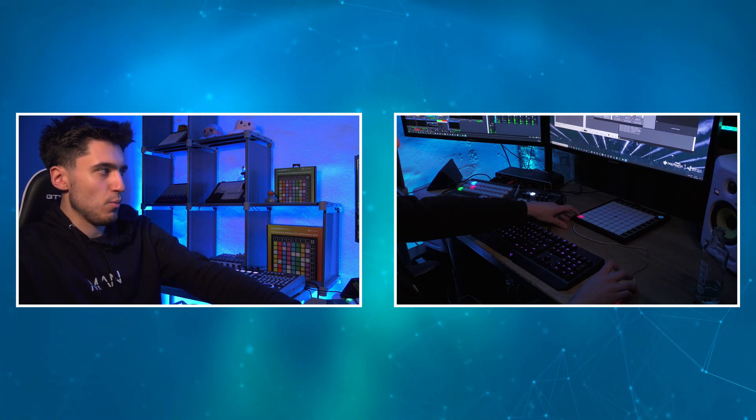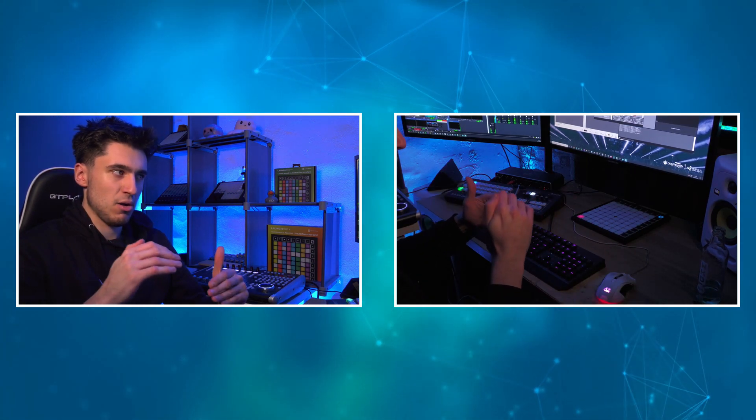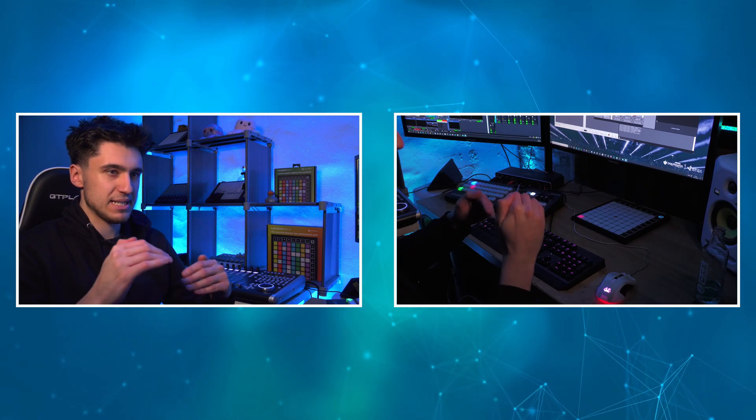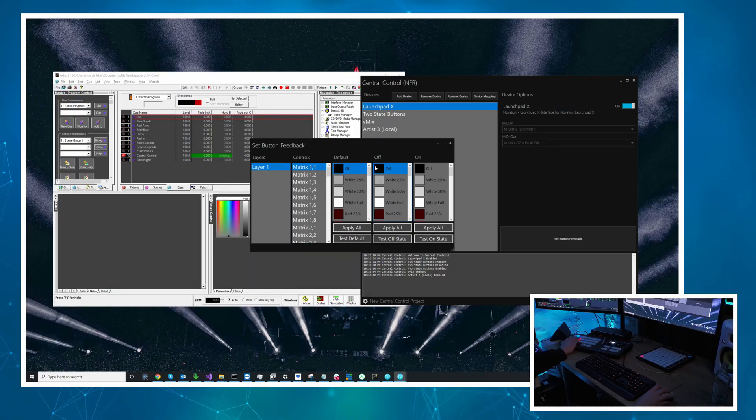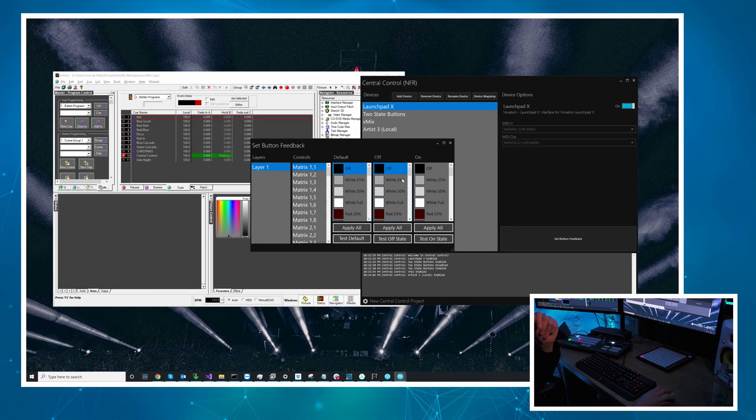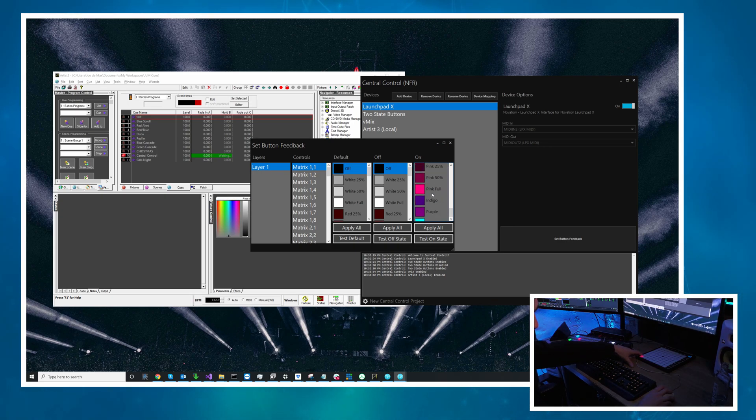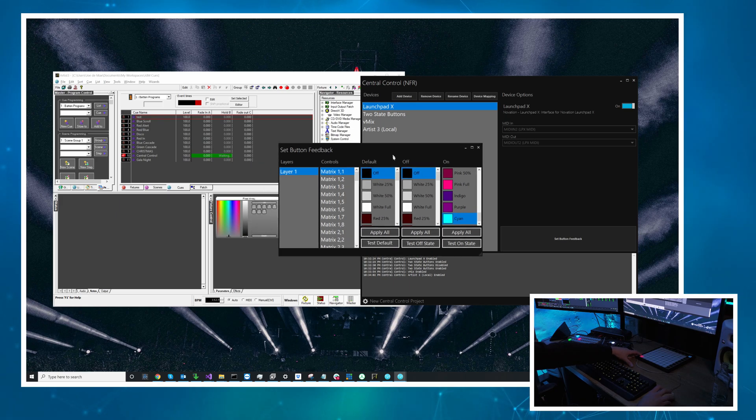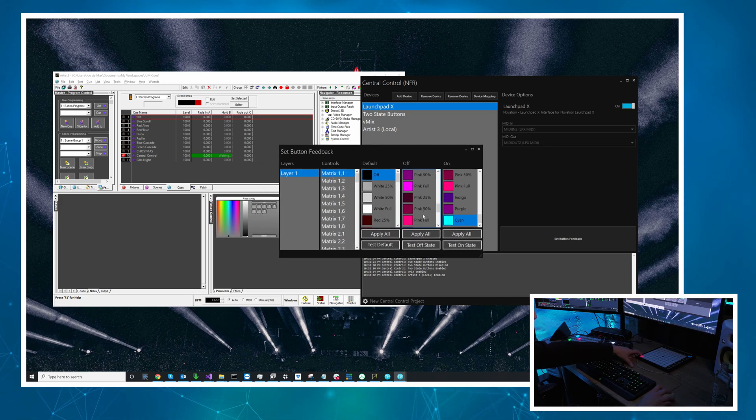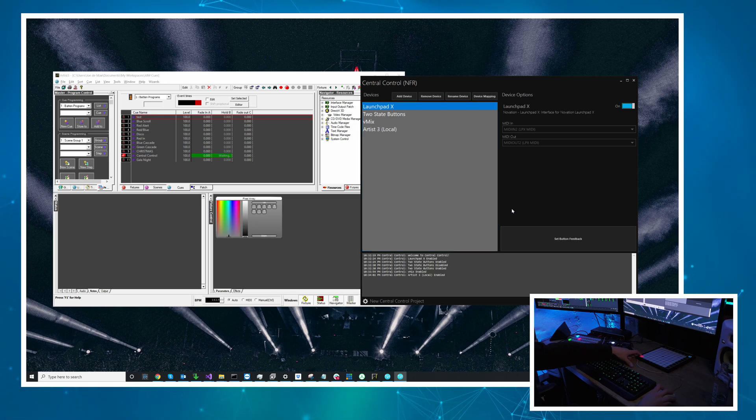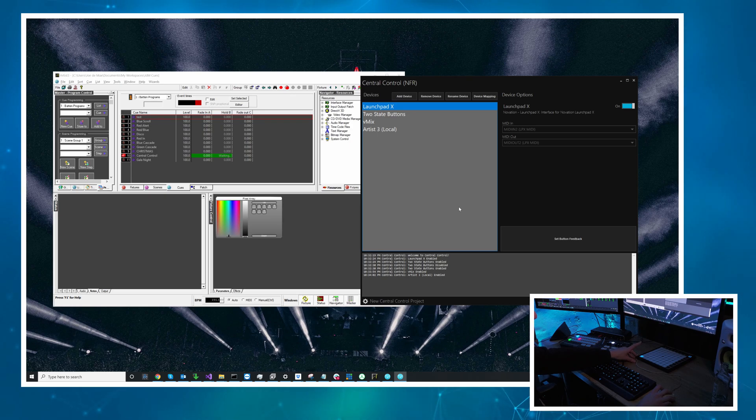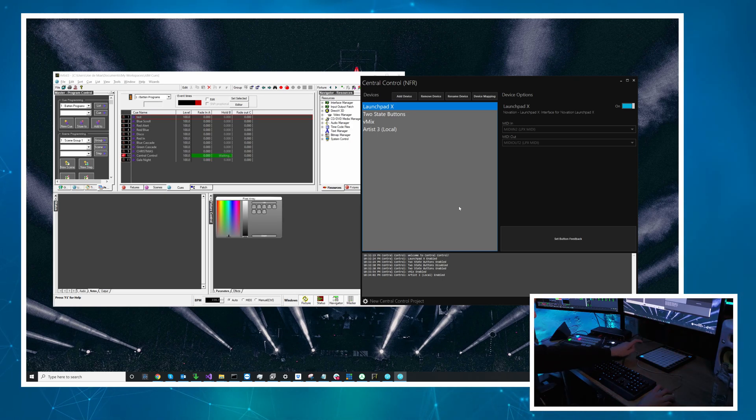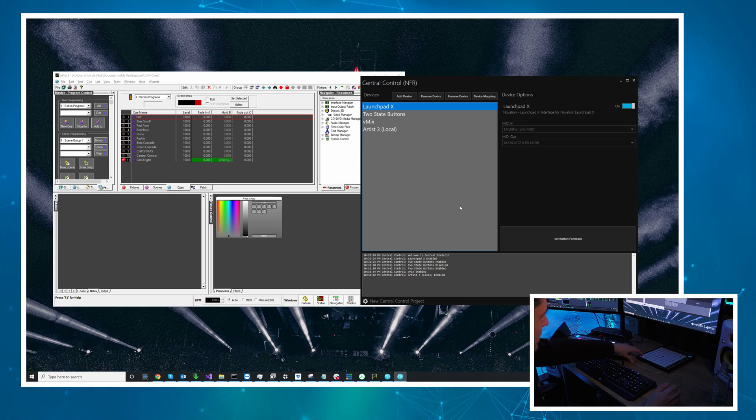We might want our feedback to represent it in some way. So the A state is going to be the on and then the B state will be off in the feedback mapping window. So if we look at that now it's red when it's on so I'm going to change that to a nice cyan like our lighting preset and we'll have pink for the other one for the gala night one. So that's one way to use it.